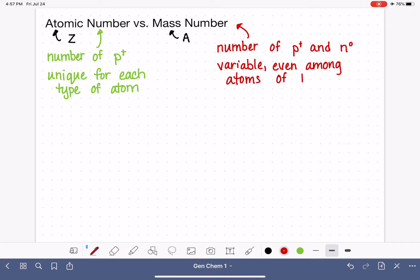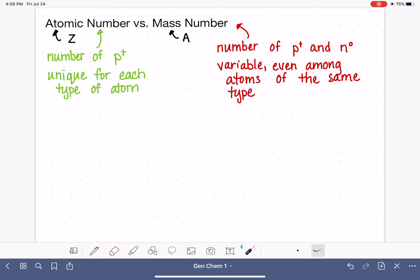Even if we have a set of carbon atoms, those carbon atoms will not all have the exact same mass number. Their mass numbers will vary.